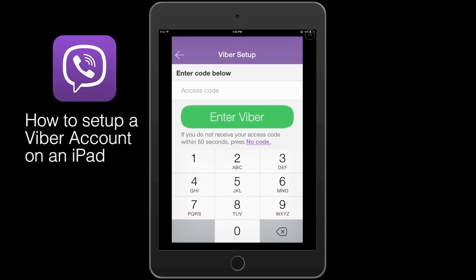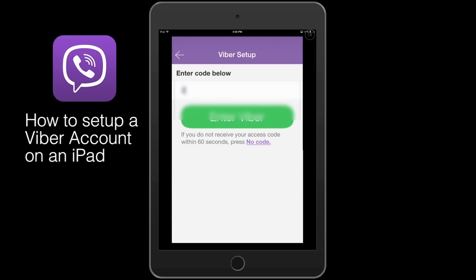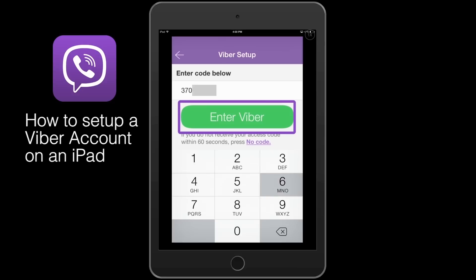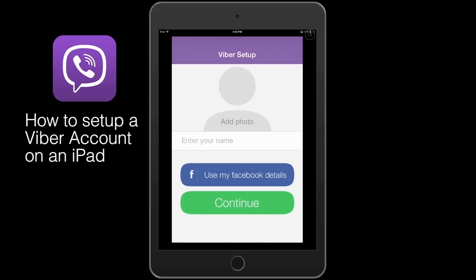Enter the access code in the Viber setup screen and select Enter.